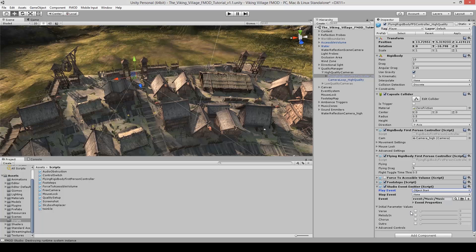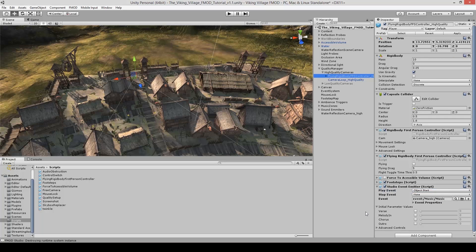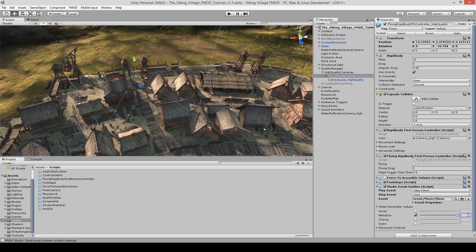And now you can see that these are the parameters that we created. But we can also set the initial values when the game first starts. So since by default, the music event starts at the intro, let's not worry about the verse, chorus or outro. But we do want the melody to come in from the beginning. So let's check this and set the value to one, or in this case, on. So right now, if we started the game, if we played the scene, you would hear the music, but you wouldn't hear any interactivity.